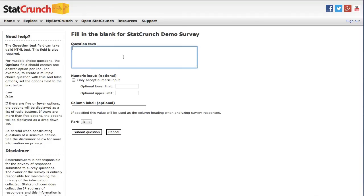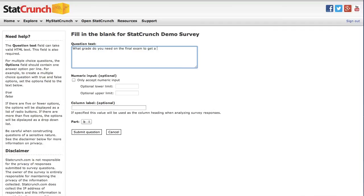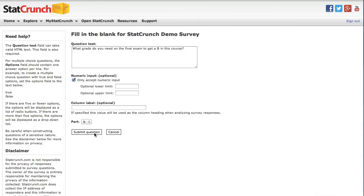And I'll ask what grade do you need to get on the final exam to get a B in this course? And I'll accept numeric answers. And as you can see, this will be part B of the multi-part question.